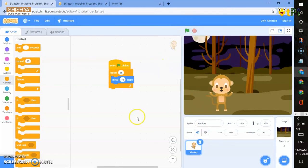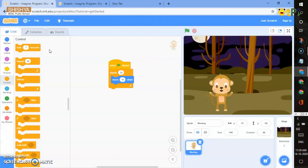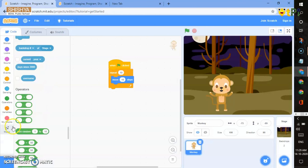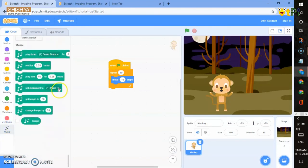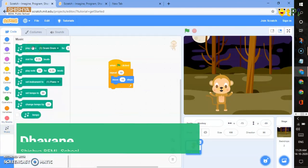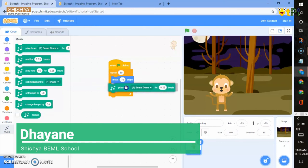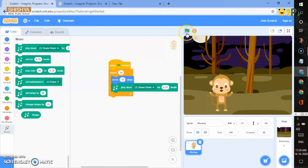You can add some music to make it more fun. Go to add extension, then Music. A music block will be added. You can go to play drum, select snare drum and place it here. Now we can see how it works.